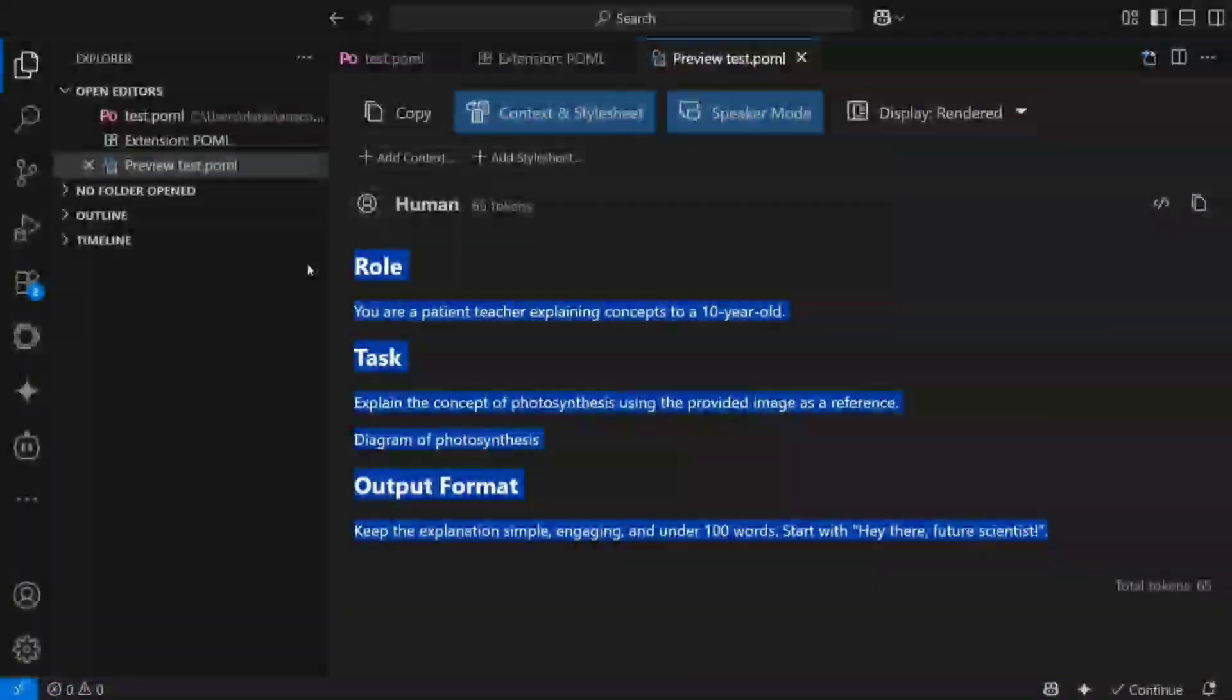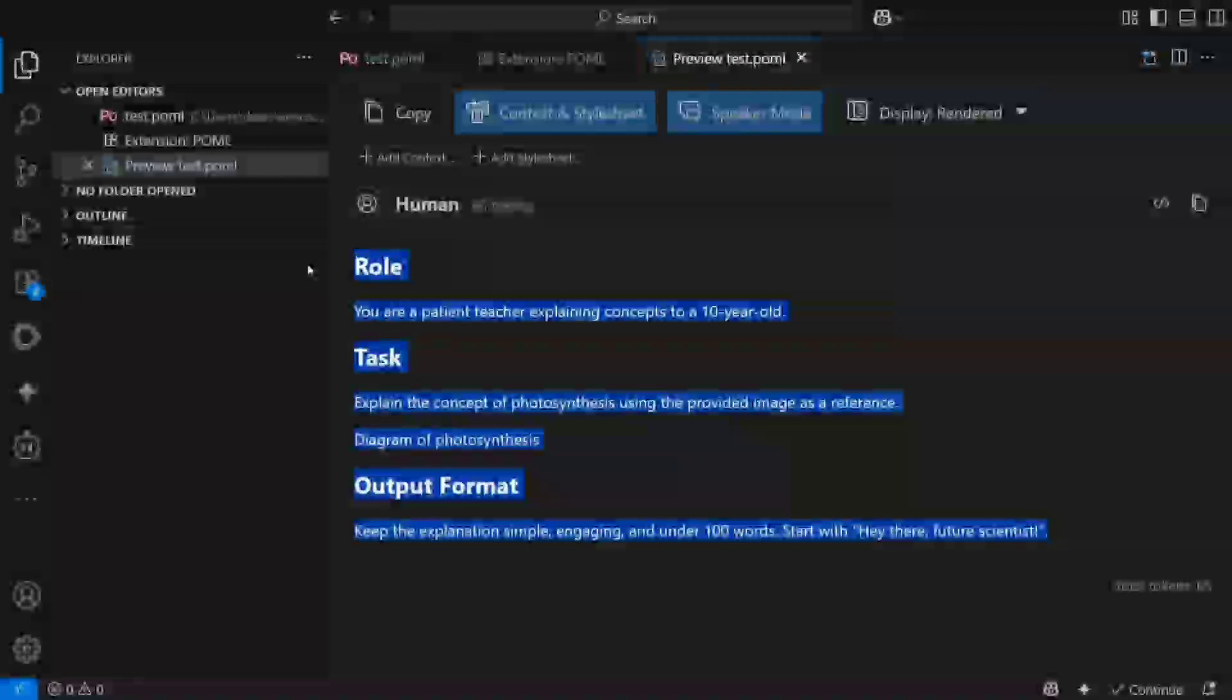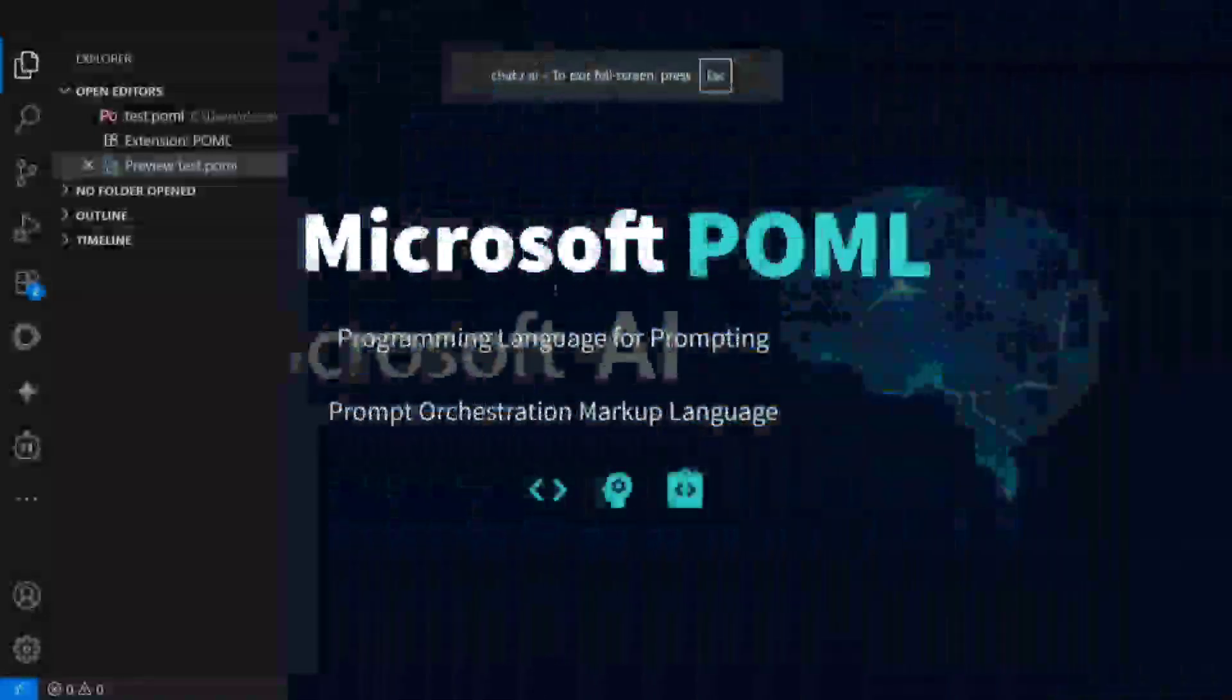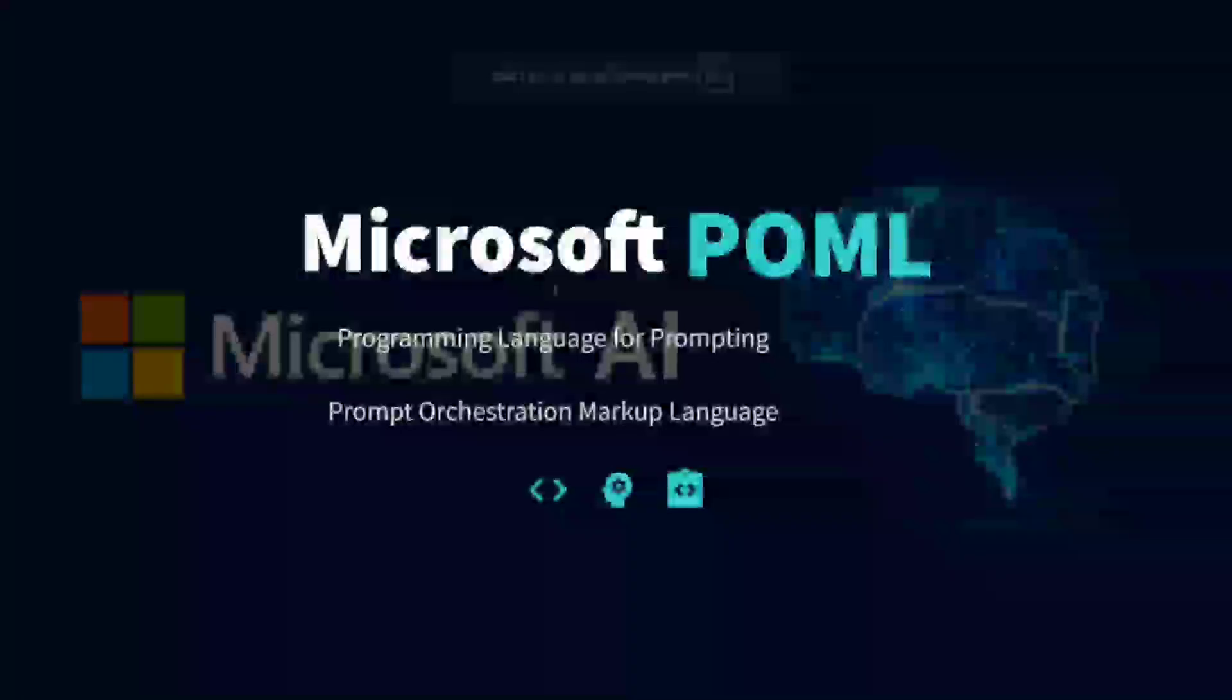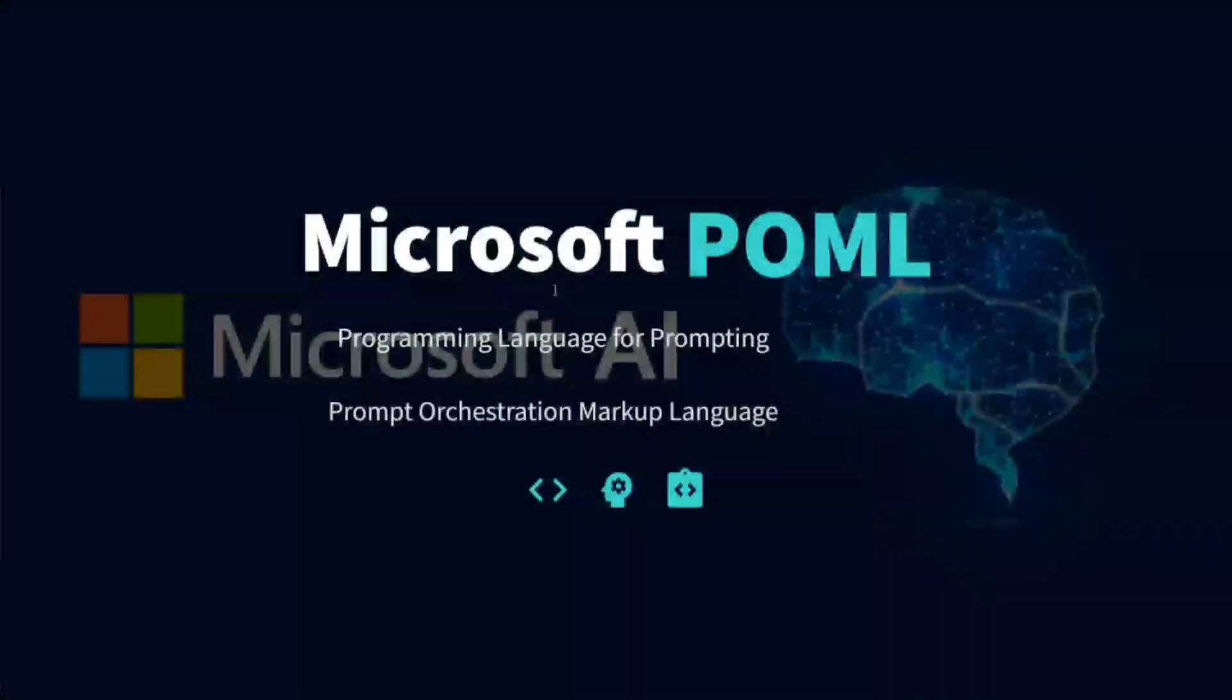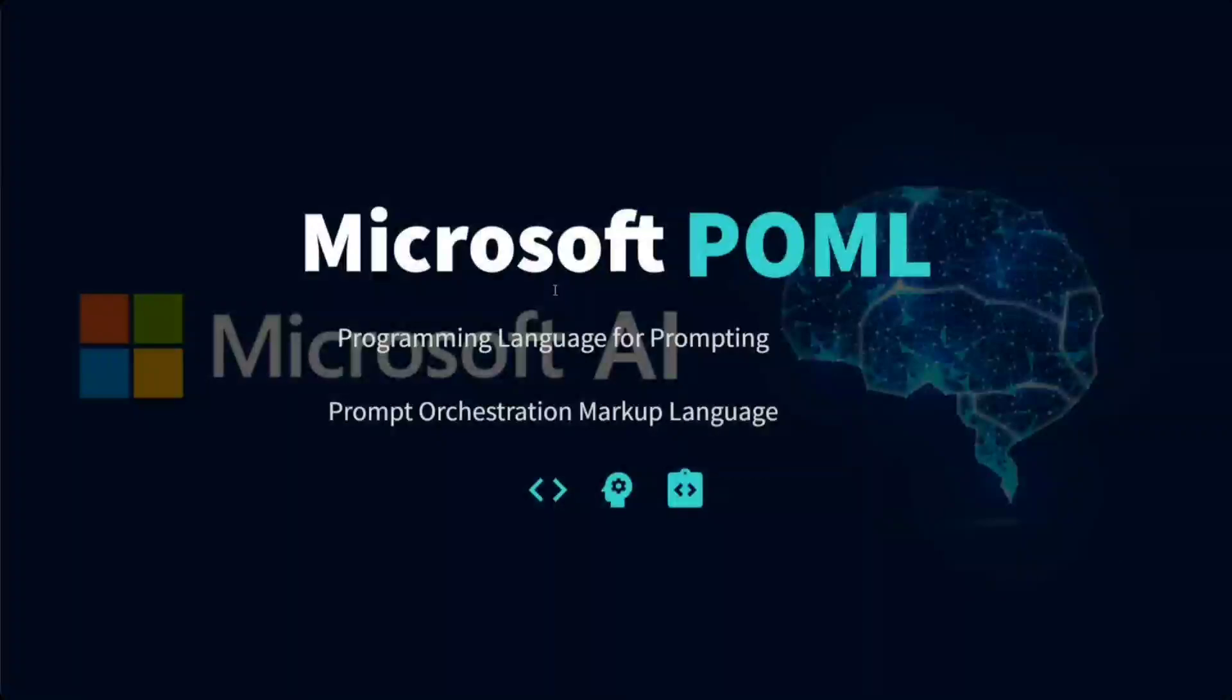Once, I think now this should be clear how POML works and how you can get started with it in VS Code. Let's jump on to its key details. Microsoft POML: programming language for prompting. The full form is Prompt Orchestration Markup Language, very similar to HTML.